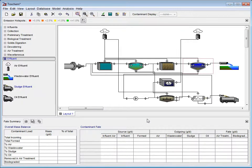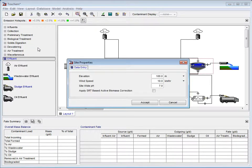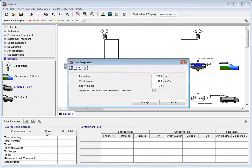We can now set our site properties by clicking Layout and selecting Site Properties from the drop-down menu. In this case, we will make no changes. Simply press Cancel and move on.